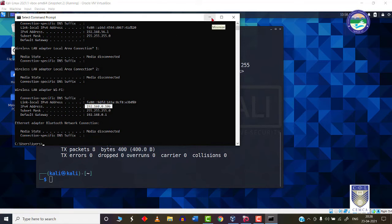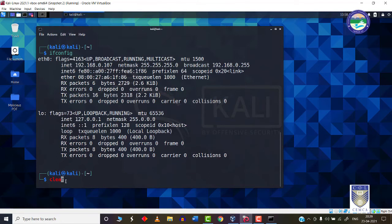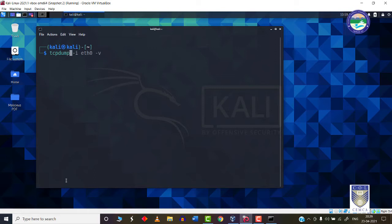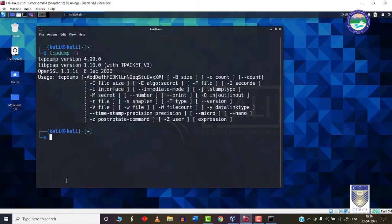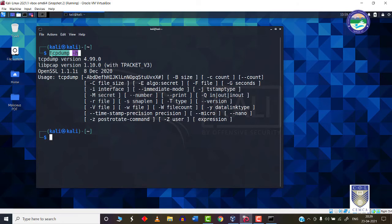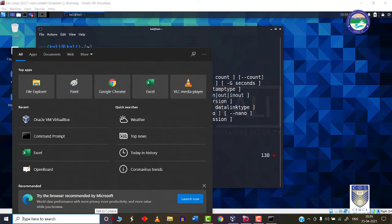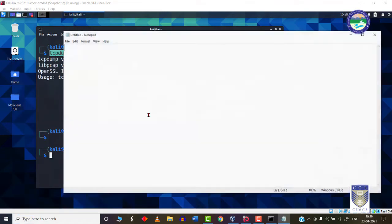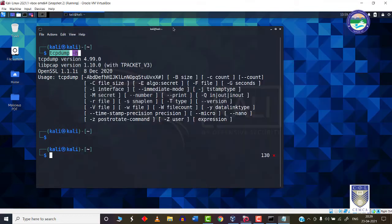Let's start with the tcpdump practicals. The very first command is tcpdump -h. The -h flag, as we all know, will give me a list of all the options that we can use along with tcpdump. Let me open Notepad and record these commands. So this is our very first command: tcpdump -h.